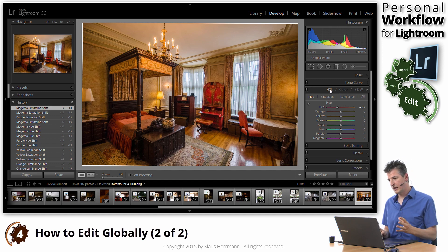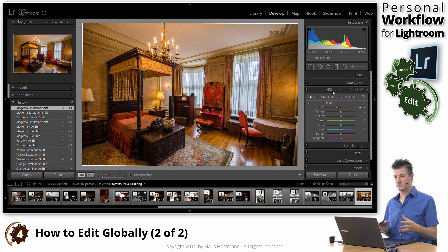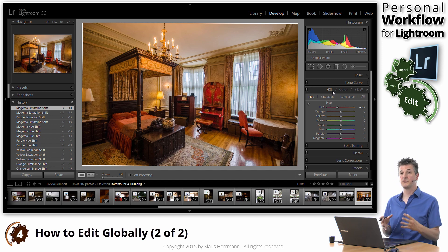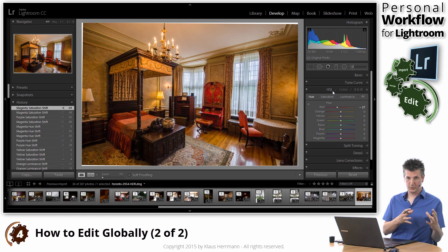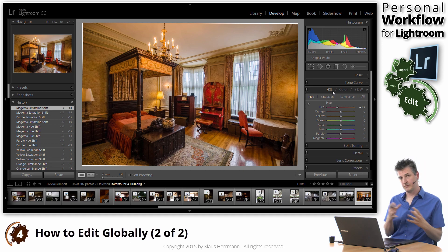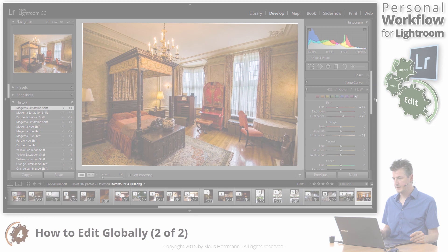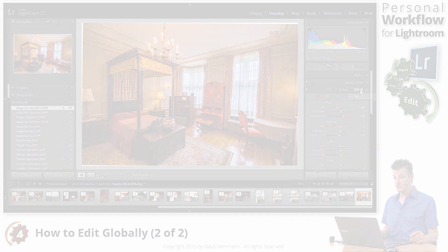Now you also have the HSL, which stands for hue, saturation, luminance. But that actually only gives you a different view of what we just seen. So if you prefer that, fine. Otherwise, just go to the color tab. If you want to do a black and white...